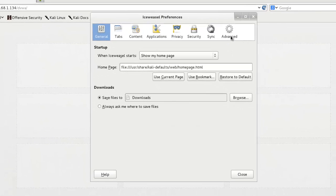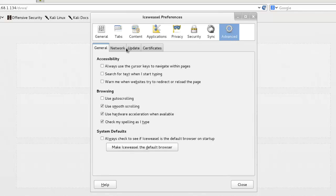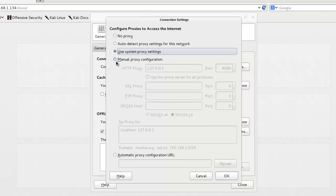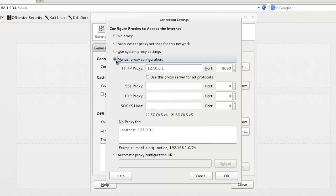Advanced tab and Network, and click on Settings. Now check manually proxy configuration and type 127.0.0.1 or I will type localhost here, and port is 8080.